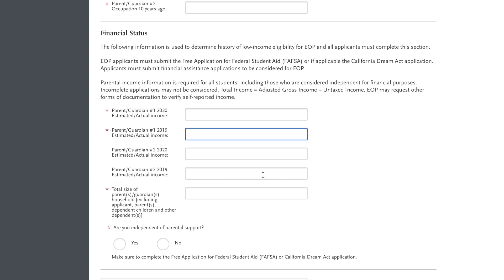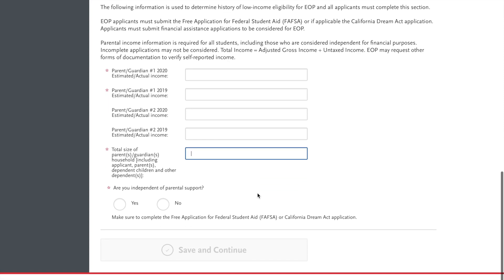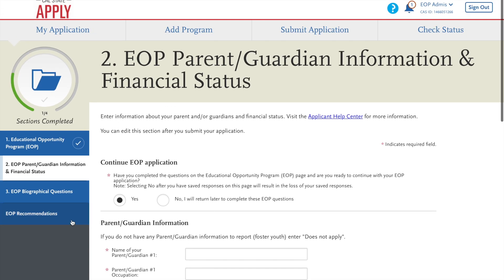Now make sure you have the most accurate information that you can, as close to the actual numbers that you can. And you can state whether you're independent of your parental support or not.